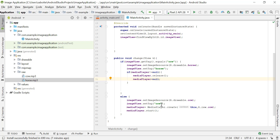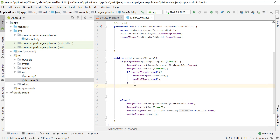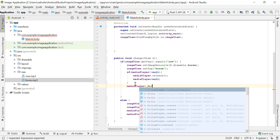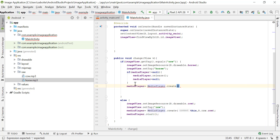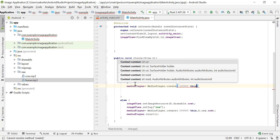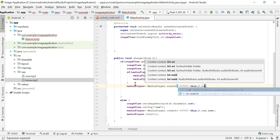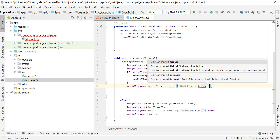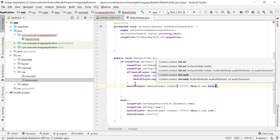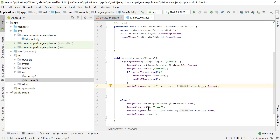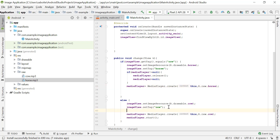So if we have the MediaPlayer object created with the cow sound, we release it and set the reference to null. Then we can use that reference to create a new MediaPlayer object — MediaPlayer.create() — with the same context 'this', and R.raw.horse to play the horse sound. We'll do the same thing for the cow: if the MediaPlayer object is not pointing to null, we release it.